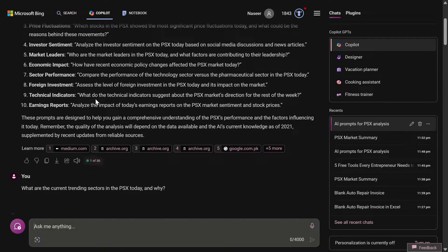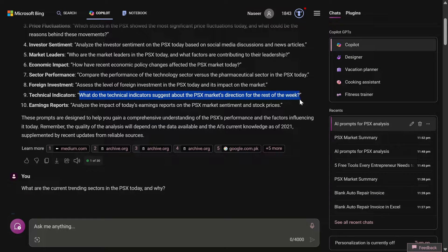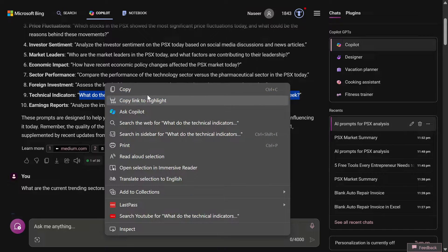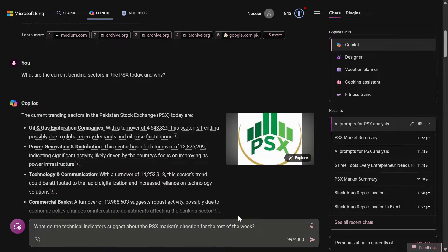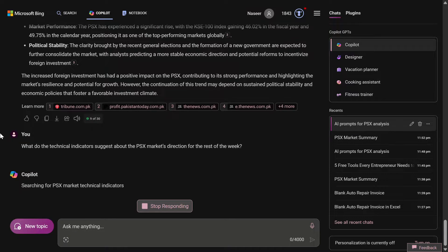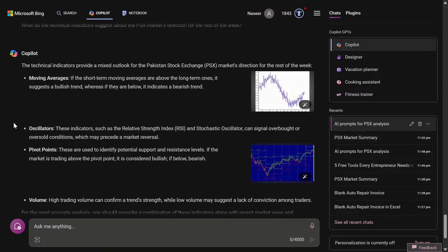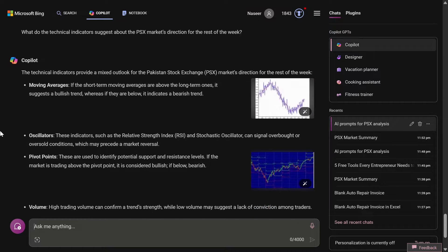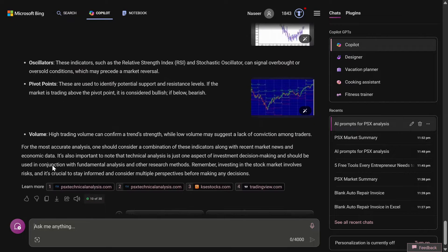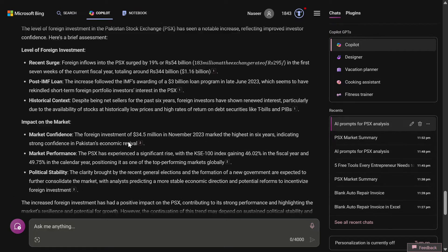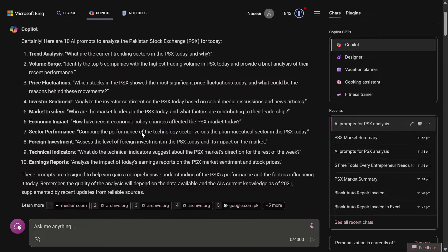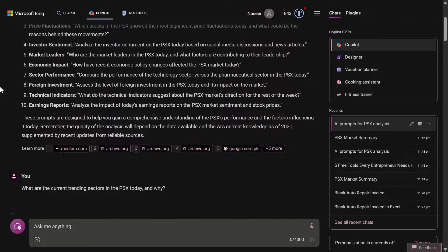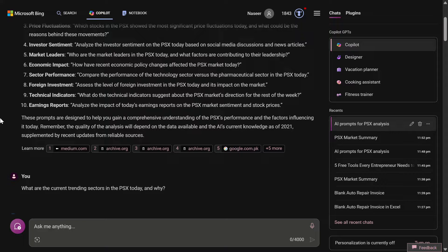Now I'm going to the next prompt - technical indicators. What do the technical indicators suggest about the PSX market direction for the rest of the week? This is going to be a prediction, but generally speaking, AIs do not give future forecasts. As I've said, it has in general given us a few factors that we should consider like moving averages, oscillators, and pivot points, but it has not discussed the PSX specifically.